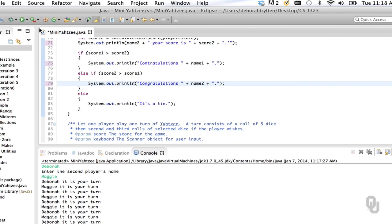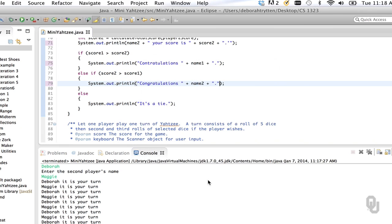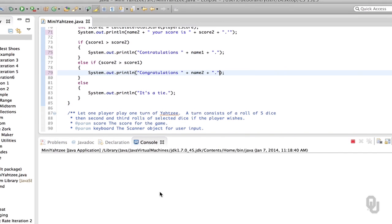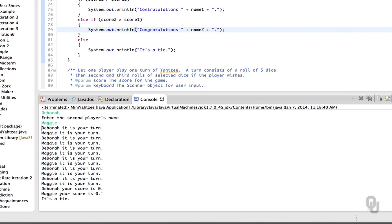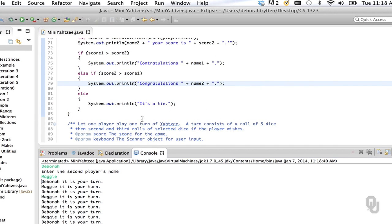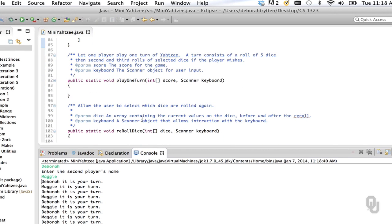We've done some more work so let's run it again, particularly because running it isn't very hard at this point. That's looking pretty good. Now the rubber is getting ready to meet the road — let's talk about what consists of playing one turn.